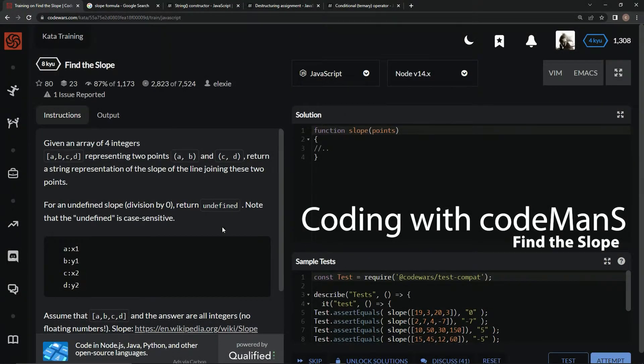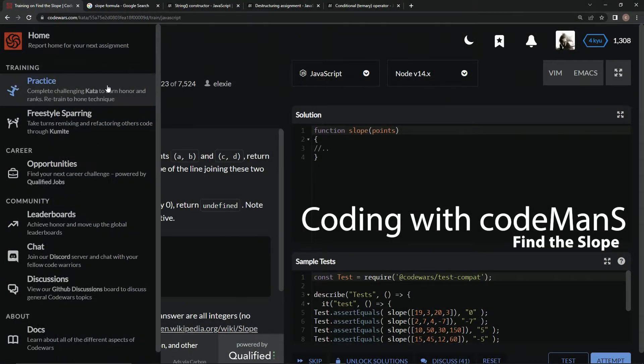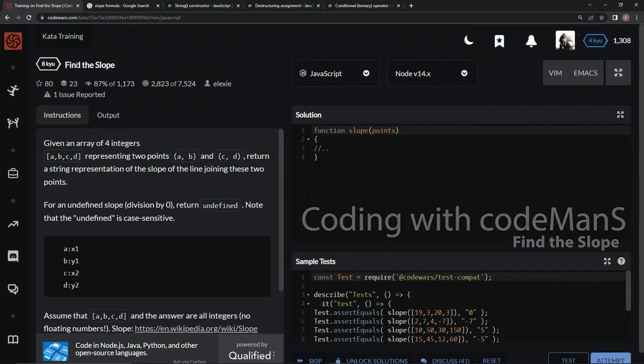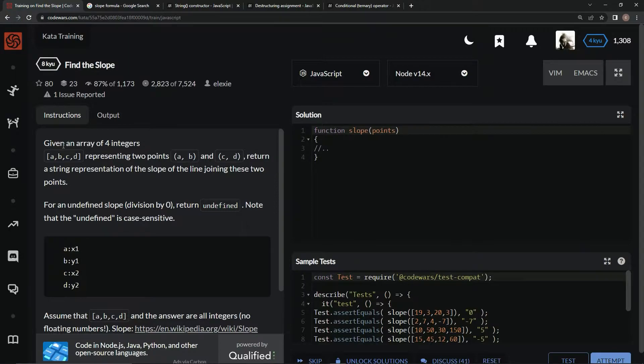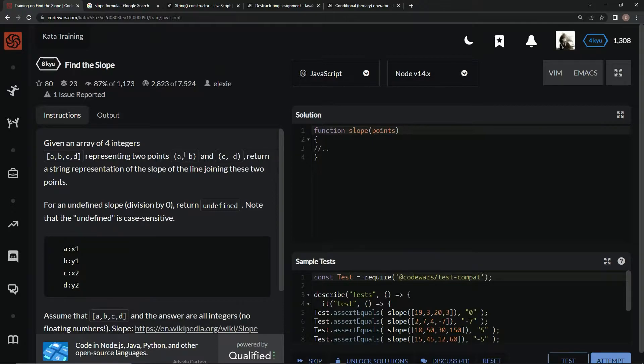Alright, now we're doing 8Q Find the Slope. This is by Alexi and 87% of people like it. We'll be given an array of four integers a, b, c, and d representing two points.